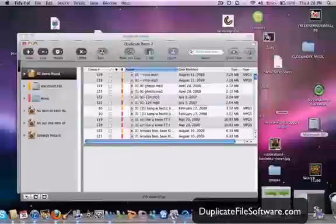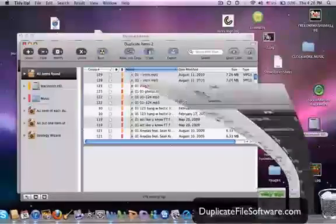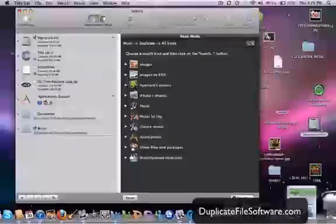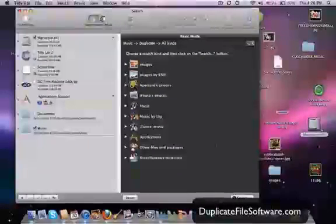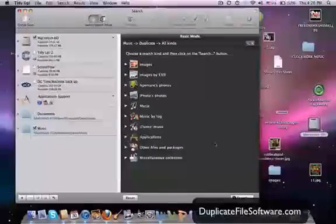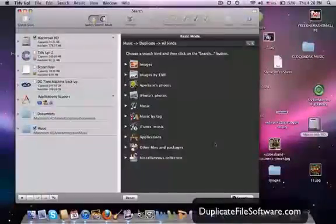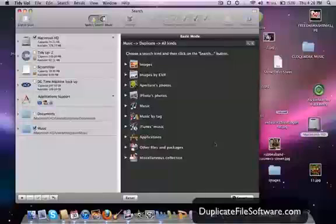So here we are. There's TidyUp. And as you can see, you can search for duplicates of all kinds.